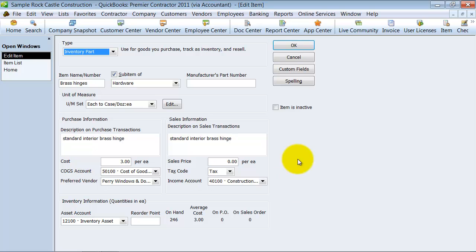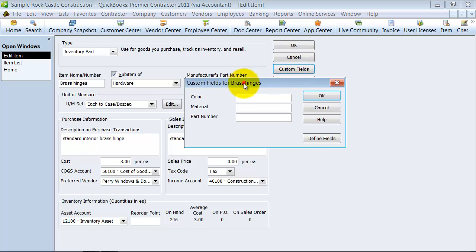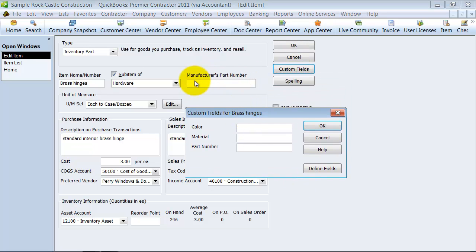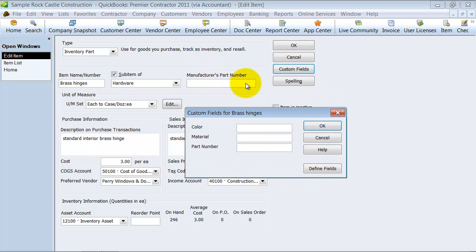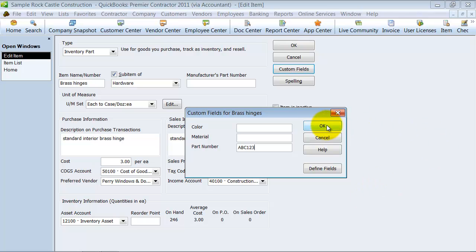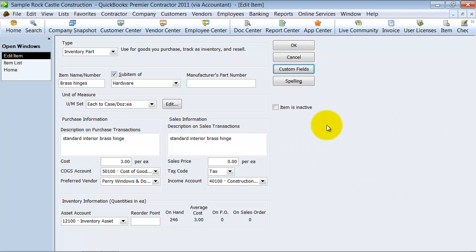I'm going to customize. Now, notice it does have the manufacturer's part number, but maybe we have a different part number that we want to track as well. So, part ABC123.